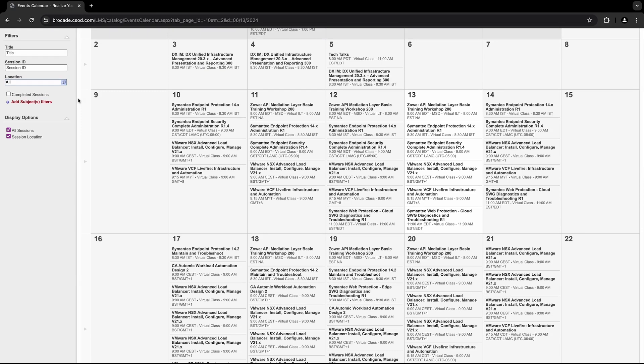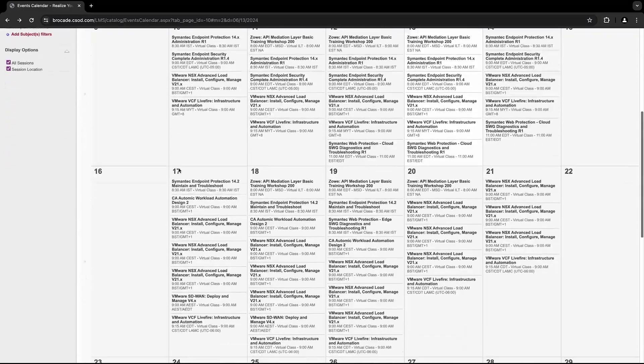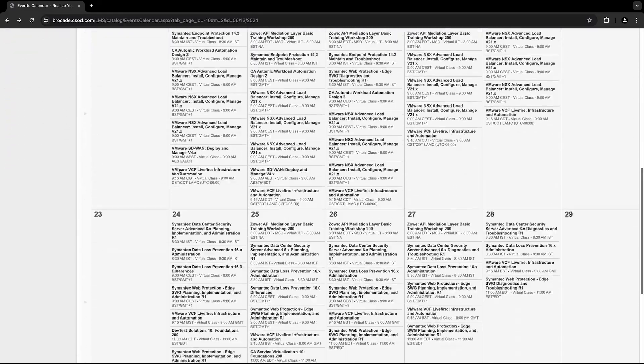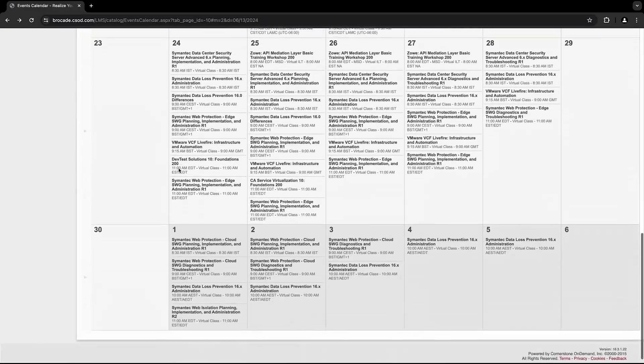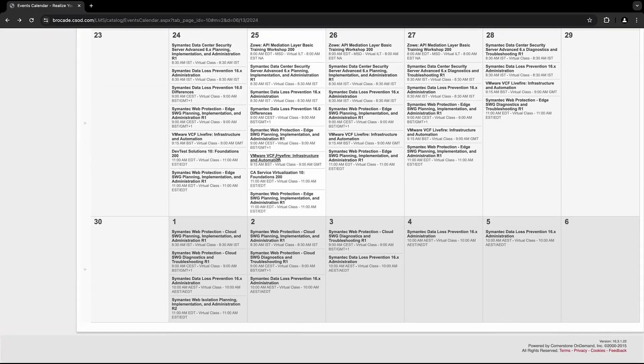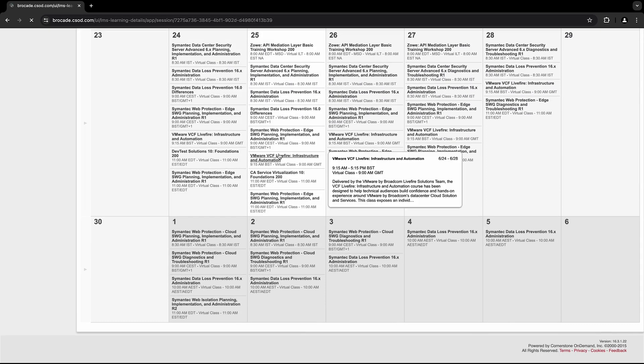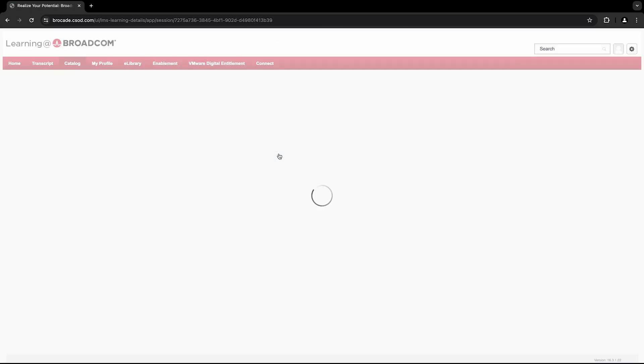Once you've selected the course and date you'd like, you'll be directed to the Session Details page where you can register for your course by selecting the Request button on the bottom right.